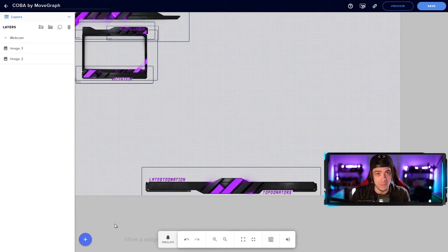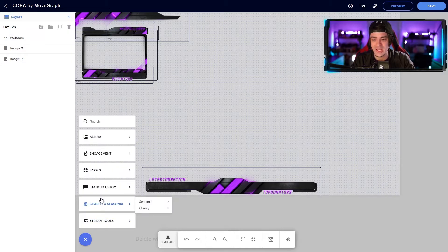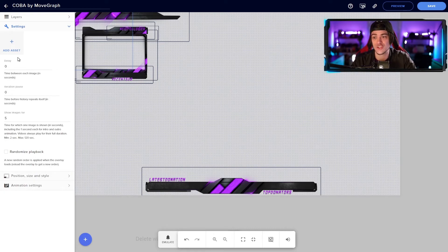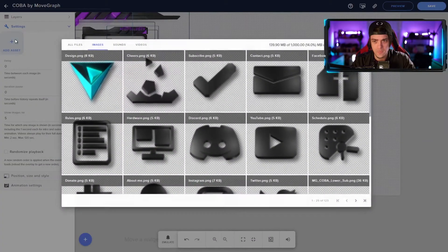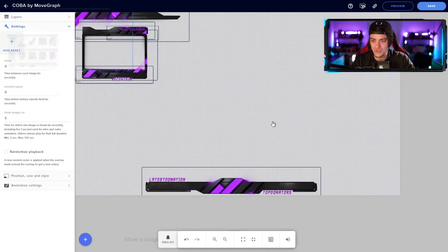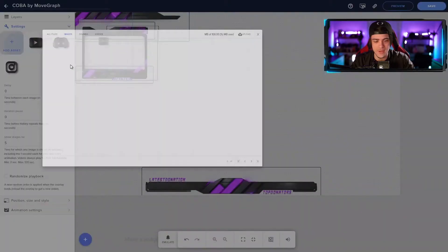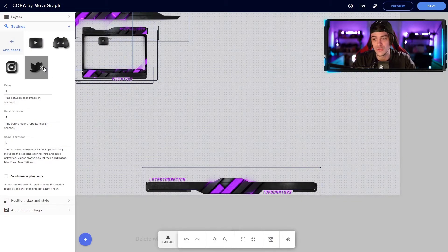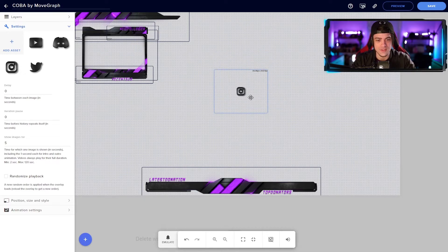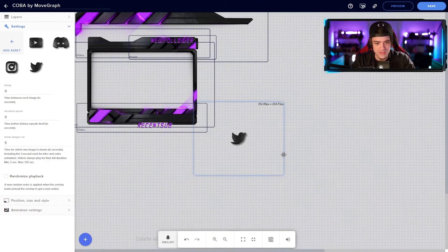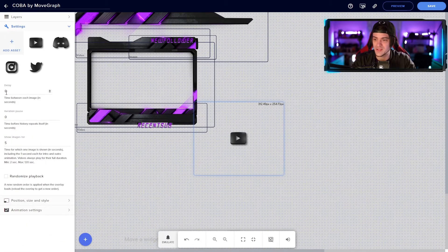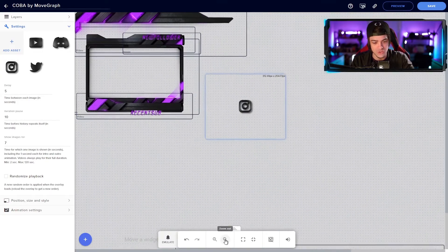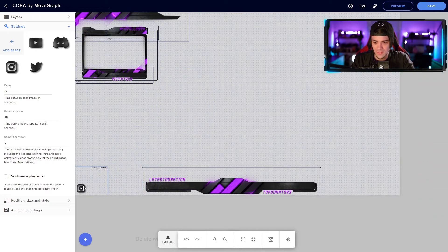I want to add something that represents my different social media channels. I'll move my camera to the top and add a slideshow — going to static, custom, and adding an asset rotator slash slideshow. Inside our files, I'll select YouTube, come back and hit add, then select Discord, Instagram, and Twitter. I can see the assets are starting to change as the slideshow rotates. You can customize the delay between each image and how many times it repeats. I'll shrink this back down and put it in the bottom left.